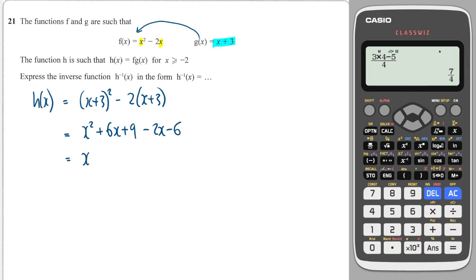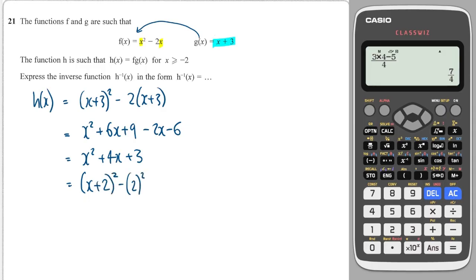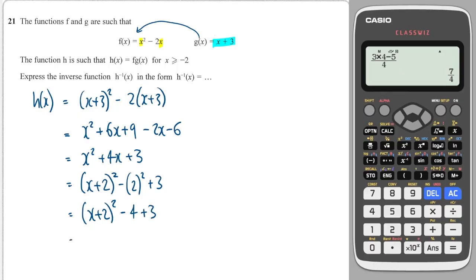This simplifies to x squared plus 4x plus 3. To find the inverse function of a quadratic, you have to complete the square. So I get (x plus 2) all squared minus 2 squared plus 3. If you don't know how to complete the square, watch the video where I go through it. This gives minus 4 plus 3, so (x plus 2) all squared minus 1.